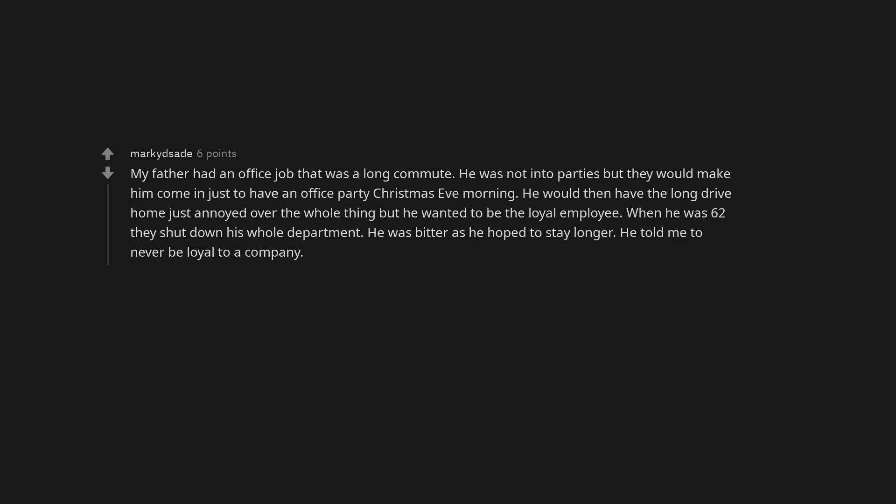My father had an office job that was a long commute. He was not into parties but they would make him come in just to have an office party Christmas Eve morning. He would then have the long drive home just annoyed over the whole thing but he wanted to be the loyal employee. When he was 62 they shut down his whole department. He was bitter as he hoped to stay longer. He told me to never be loyal to a company.